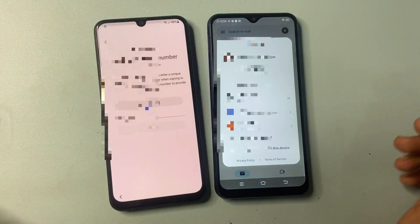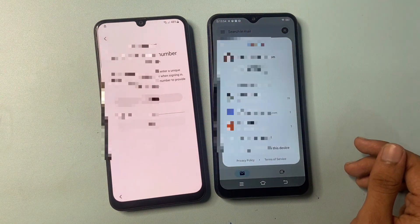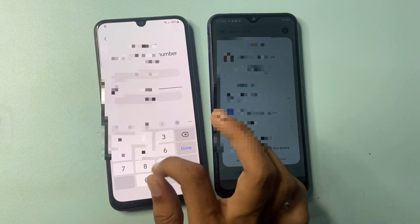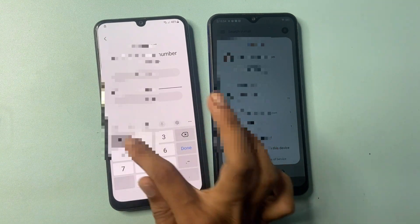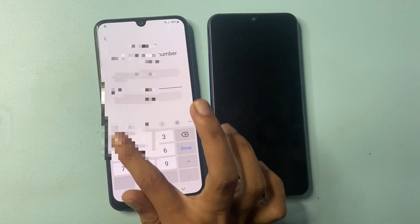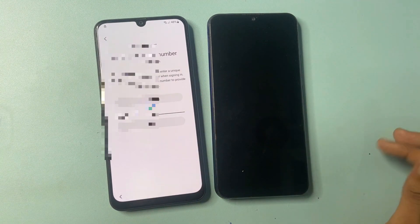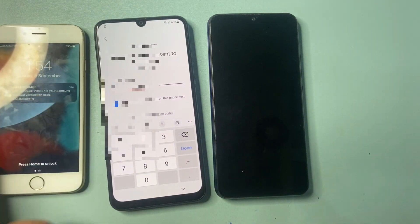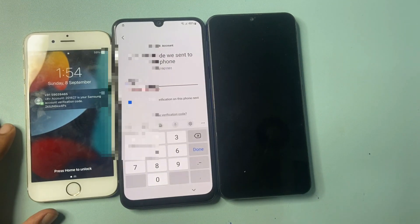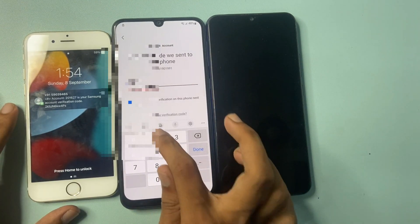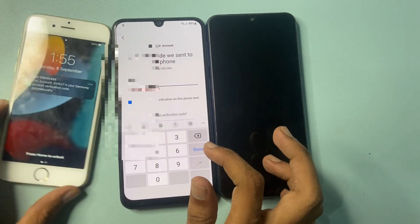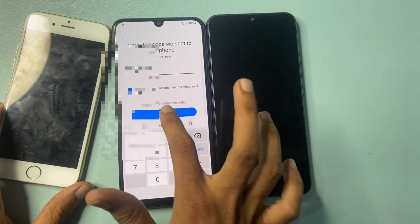Click 'Create account'. Verify your phone number — enter your phone number. The verification code will come to your other phone. Enter the code and click verify.